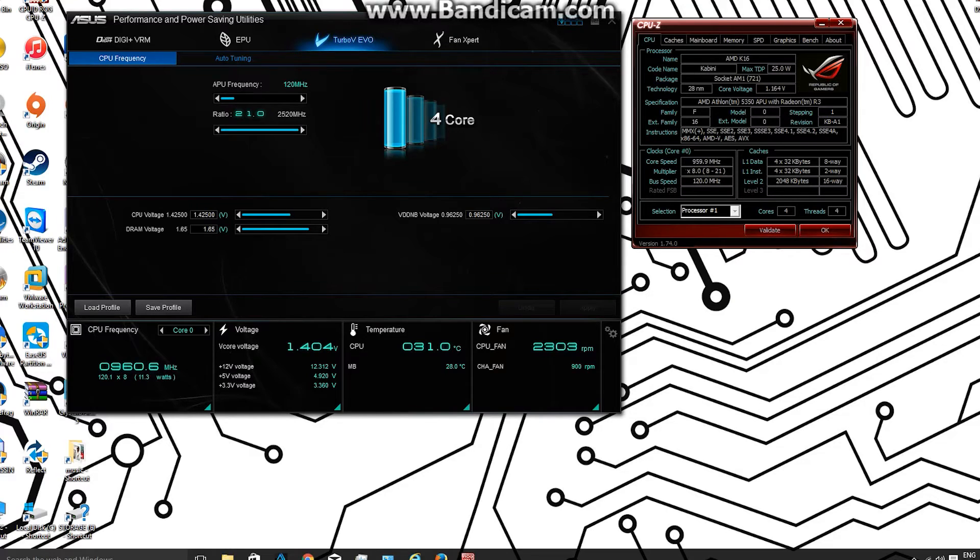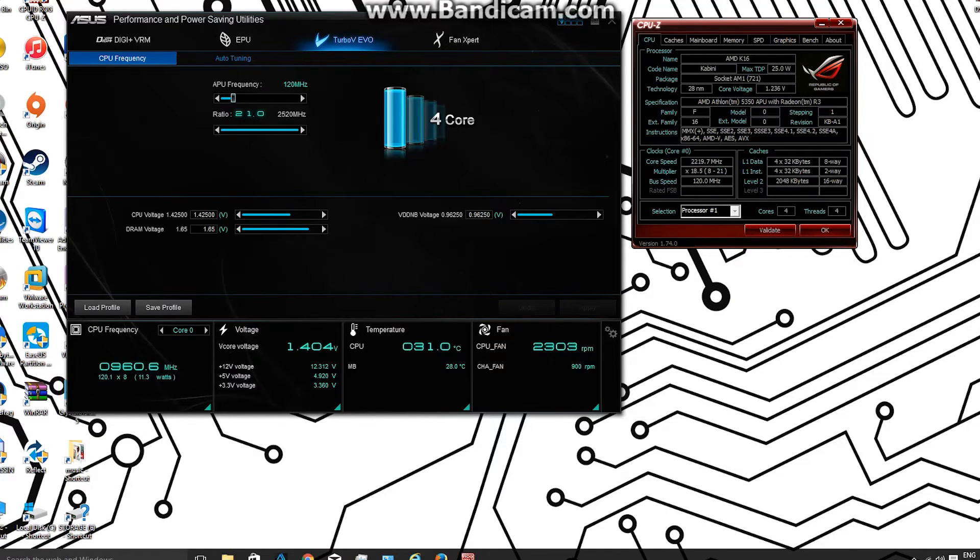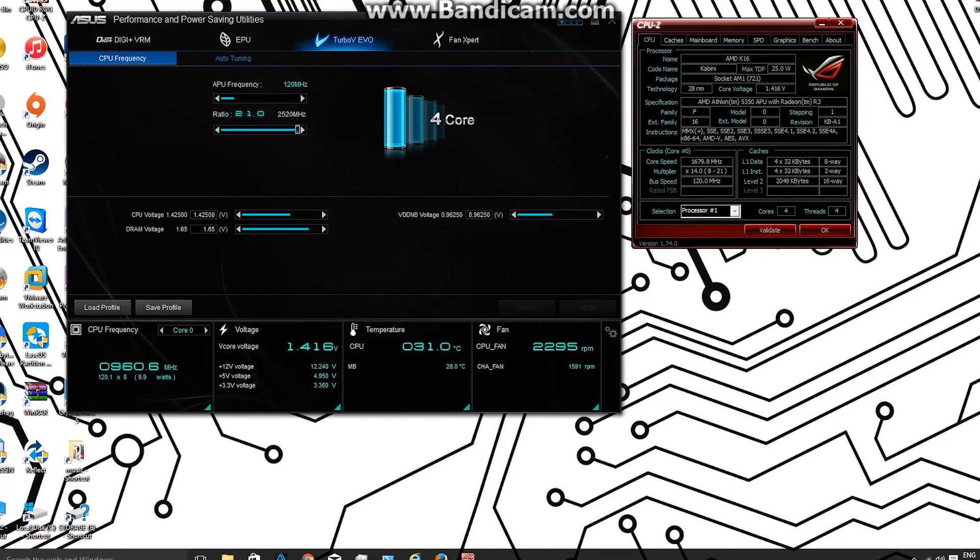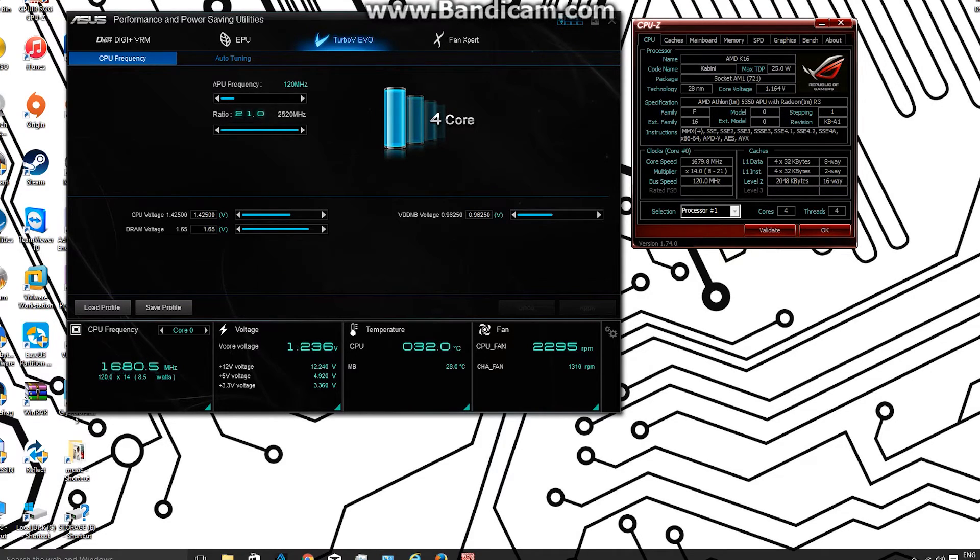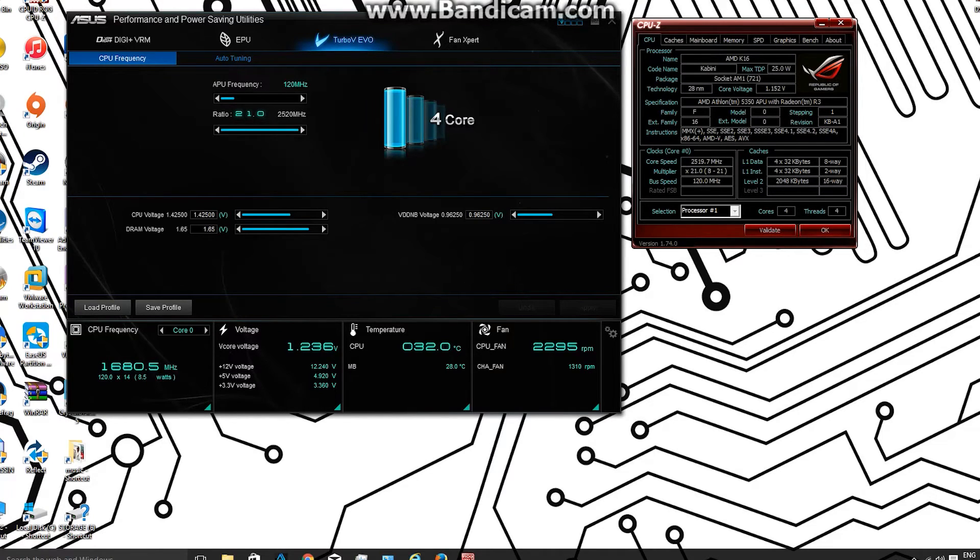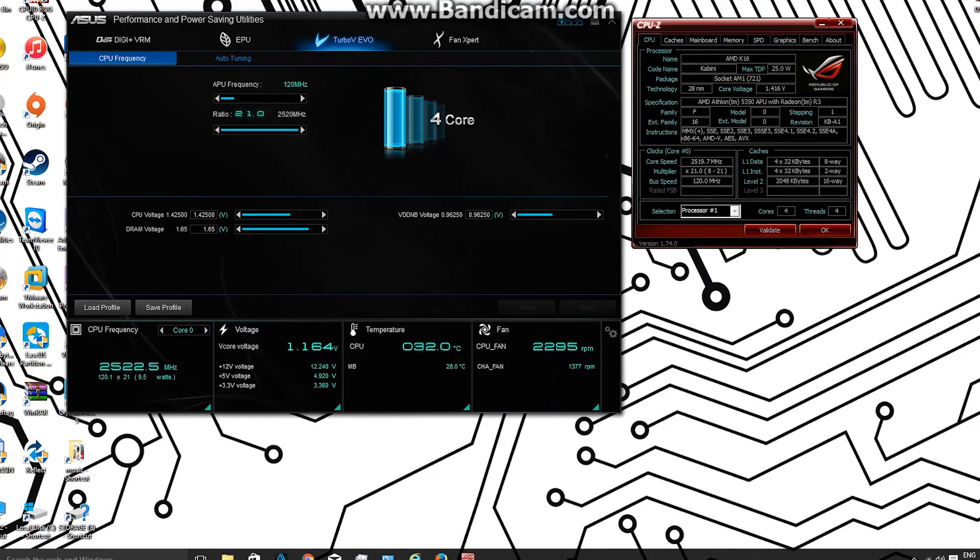You've got the APU frequency set to 120 megahertz, the ratio is 21, showing that we're getting that core speed. The CPU voltage as well and the DRAM voltage. And then you can see there it's just kicking up to 2.52 megahertz. That's about a 23% overclock.